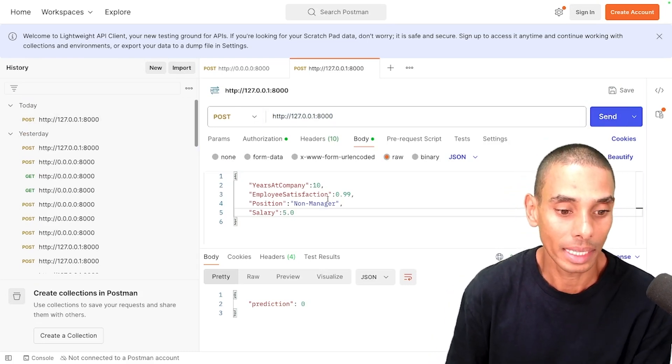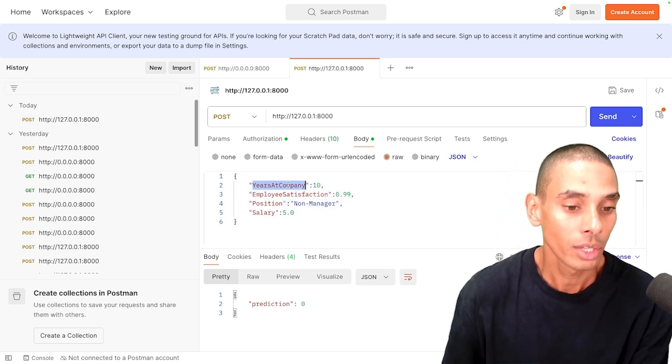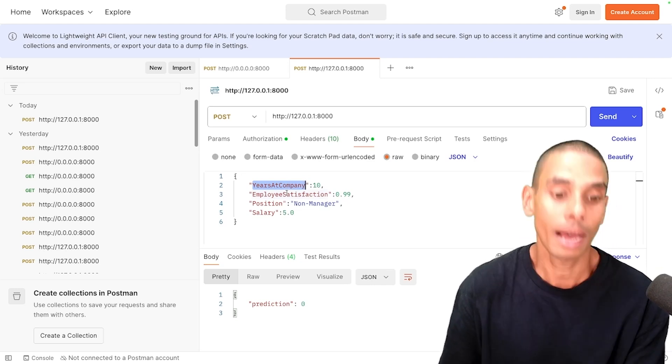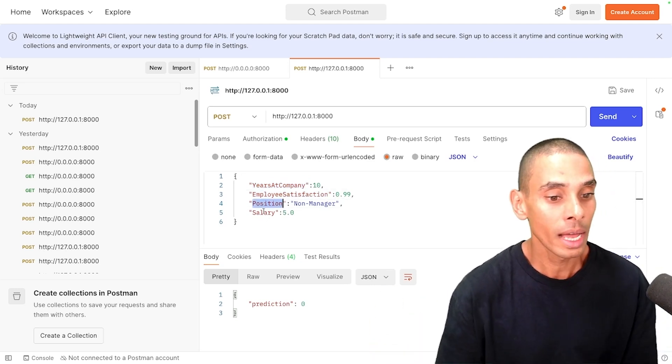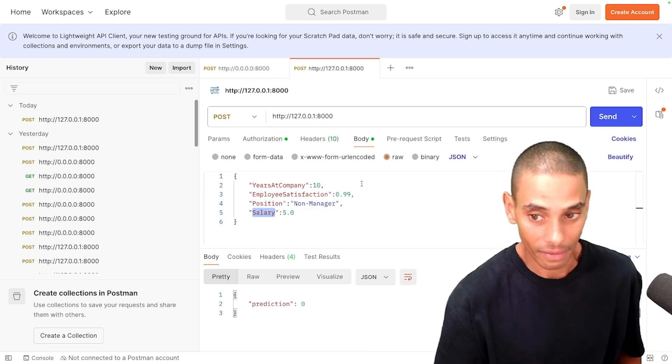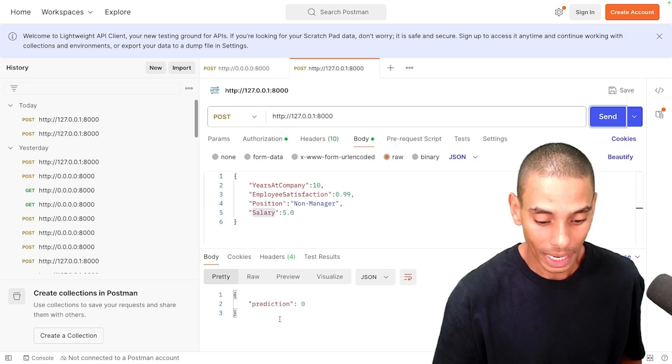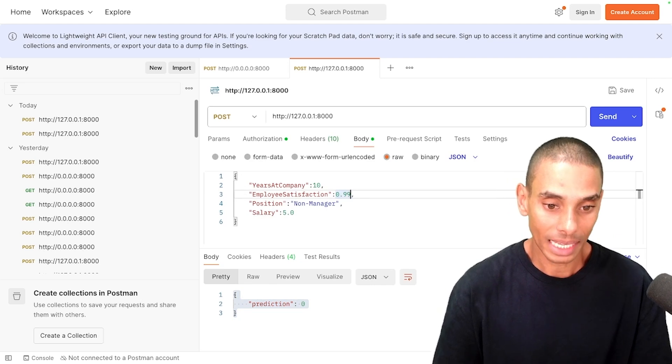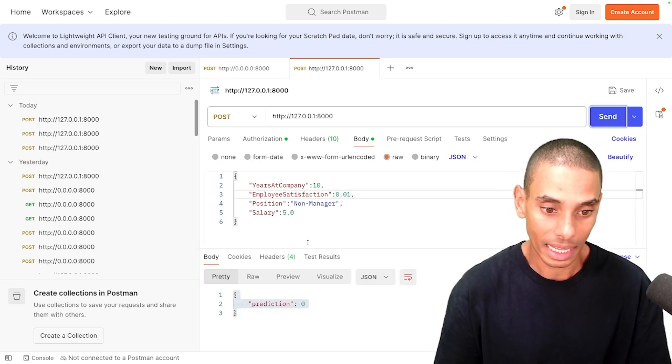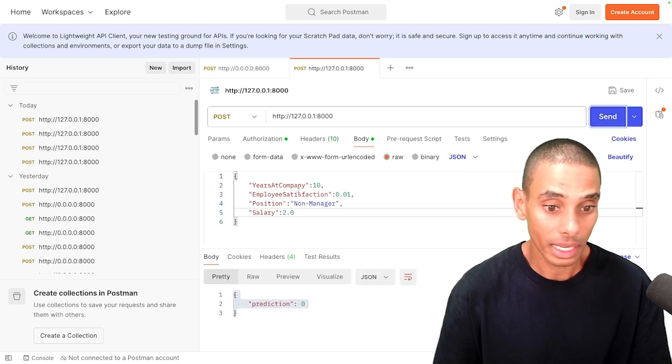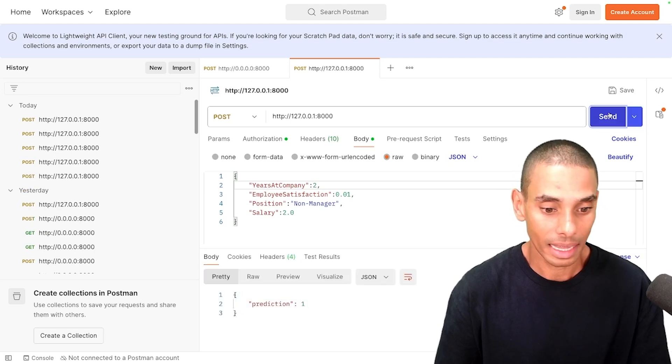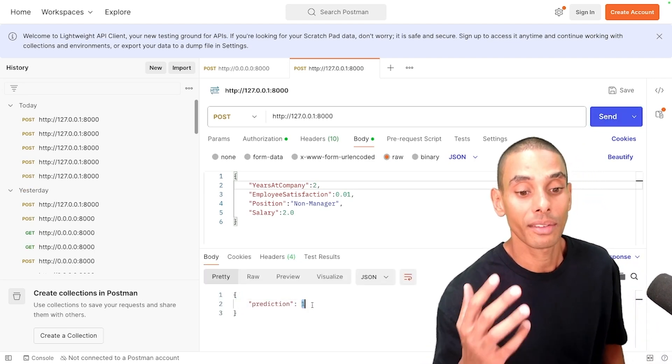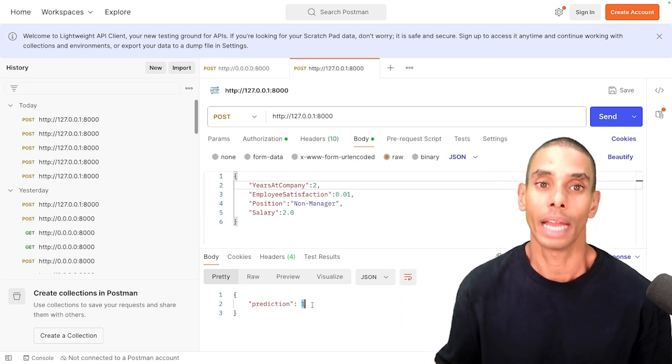So I built a machine learning API in this video, where we actually went and deployed it using fast API. And you can see here that I've currently got it running locally via this specific endpoint. Now, if I go and send this particular body, so years at company, so it's predicting employee churn. So this dictates how many years that particular employee has been at the company, as well as their satisfaction, their position, whether they're a manager or non-manager and their salary. So I've split this up into an ordinal representation between one to five. So if I send this off, it's going to predict whether or not the employee is likely to churn. So you can see down here that we've got a prediction of zero.